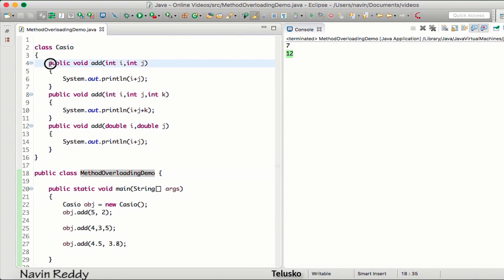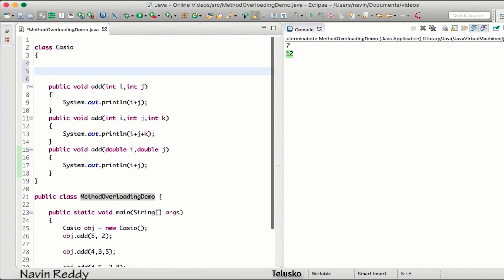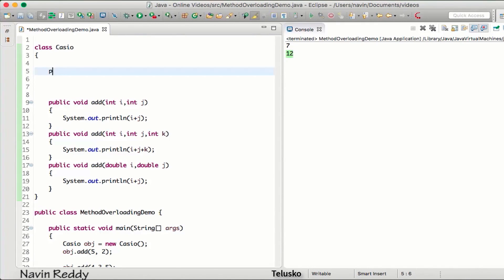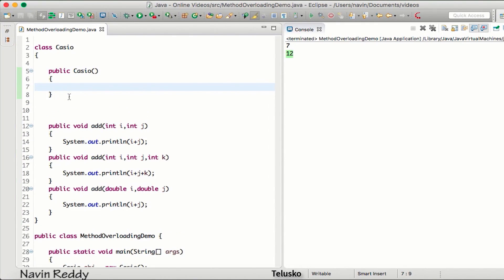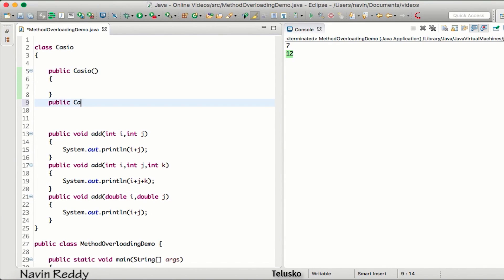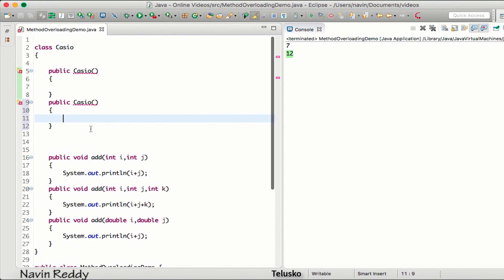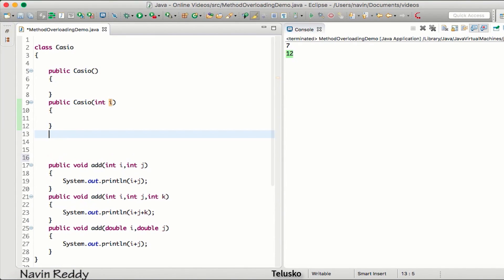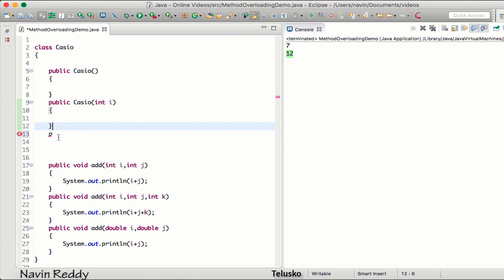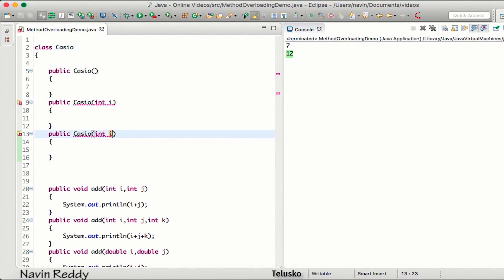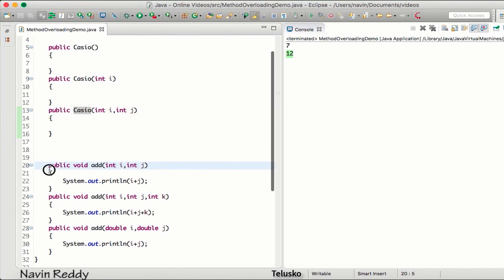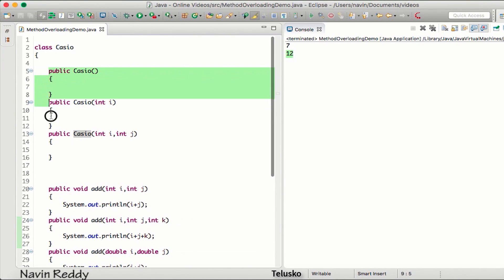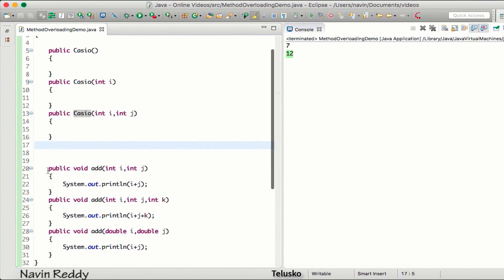Now we know how to do method overloading. Can we do the same thing with constructors? Let me create multiple constructors — public Casio as the first constructor. Can I create one more? We get an error because you cannot have two constructors with the same parameters. But if I write int i in one of them, now it works. You get an error again if you use the same number of parameters, but if you use different parameters it works. The same way we do method overloading, we can achieve constructor overloading.